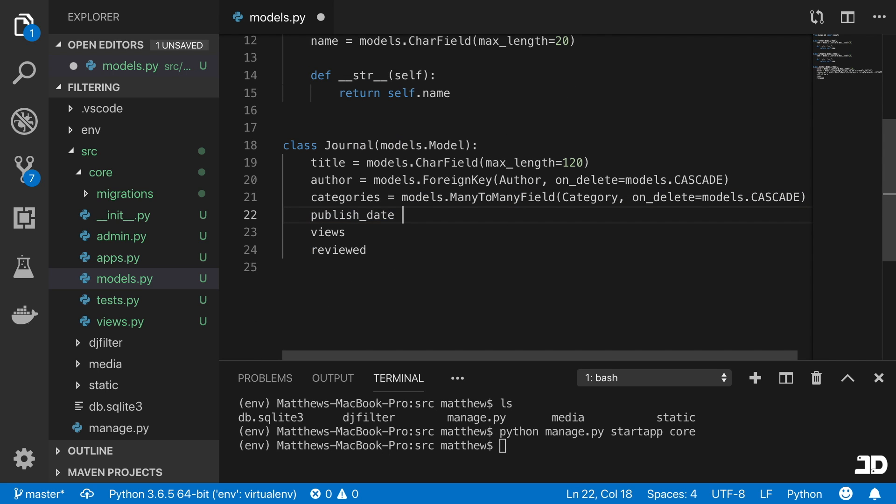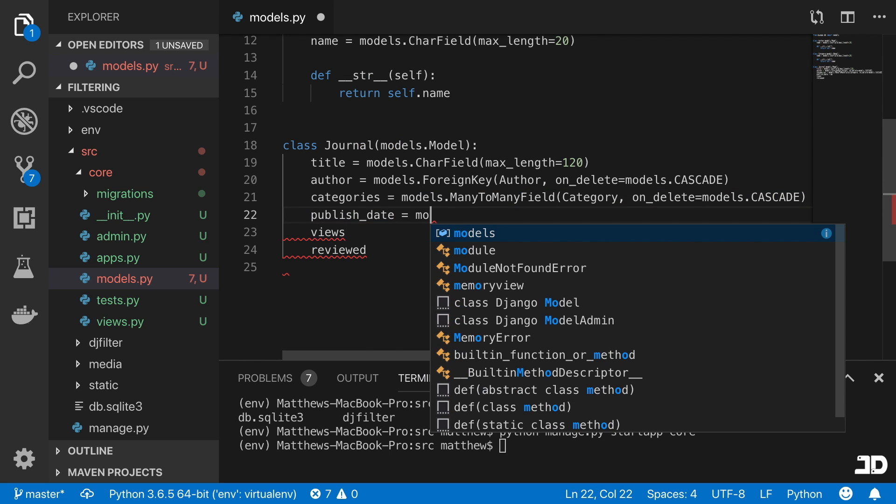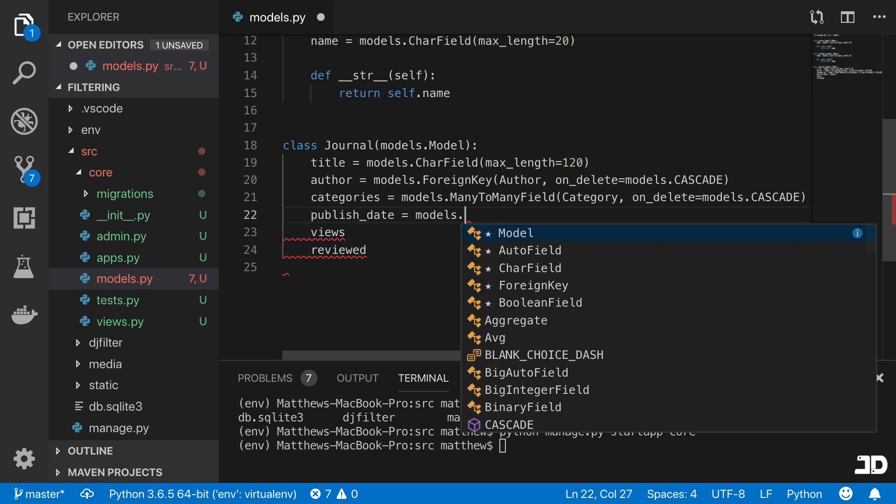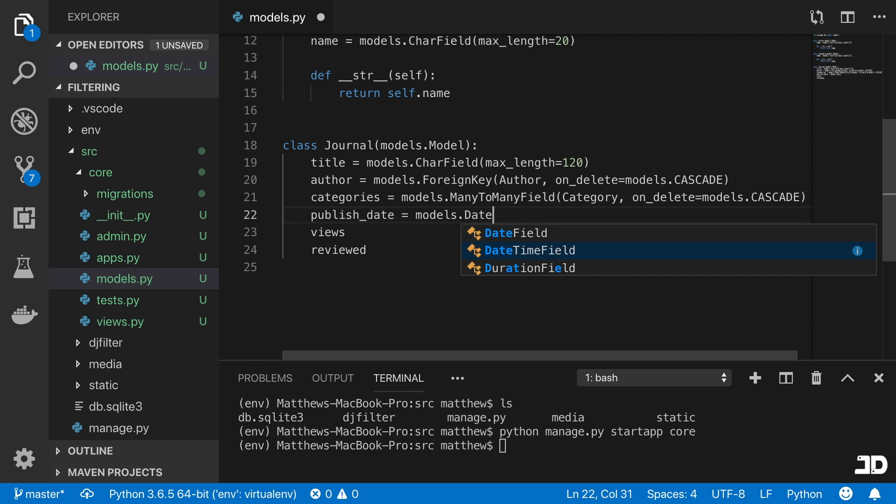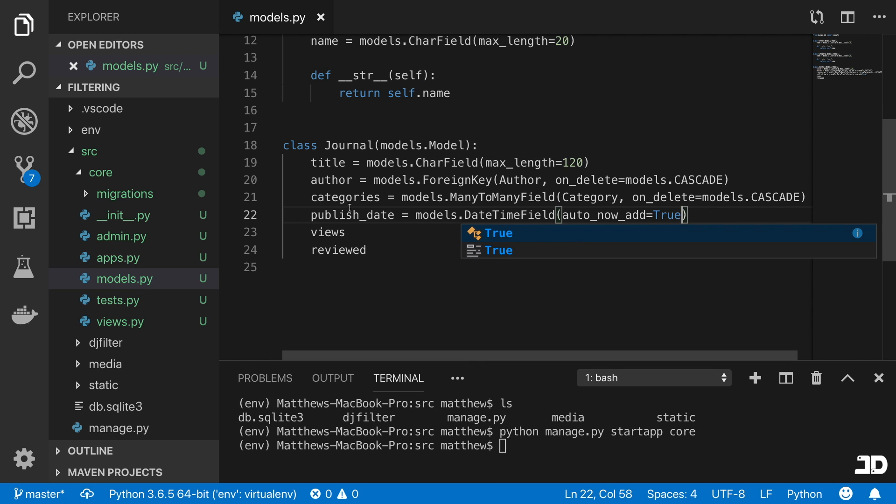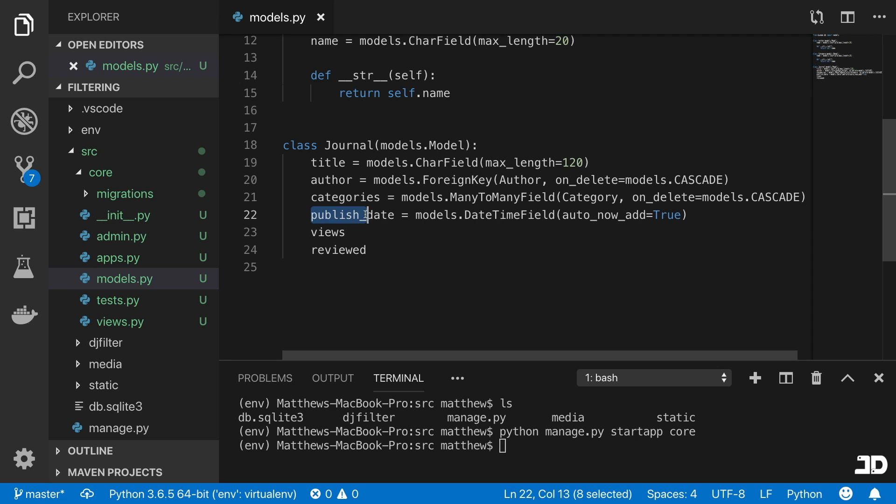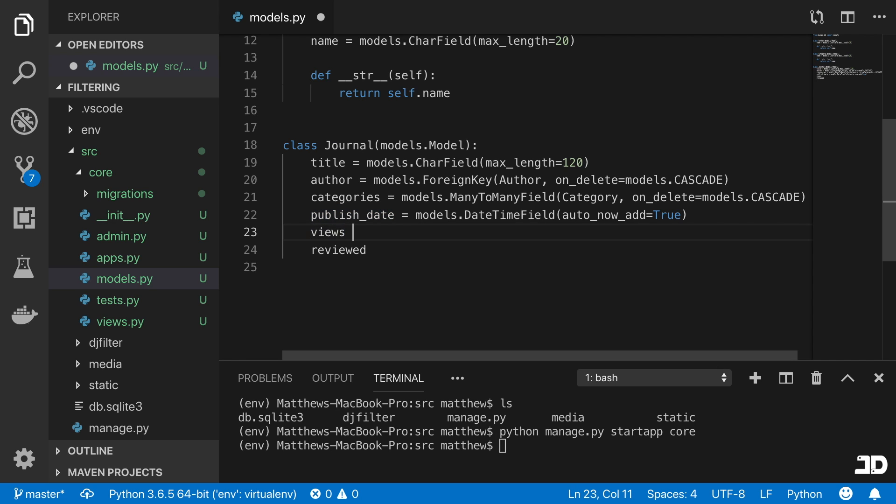And then we can add the publish date, which will be a date time field. We're going to add the auto now add equal to true, which basically means that every time we create a journal, the publish date is added by default as the time at that moment.